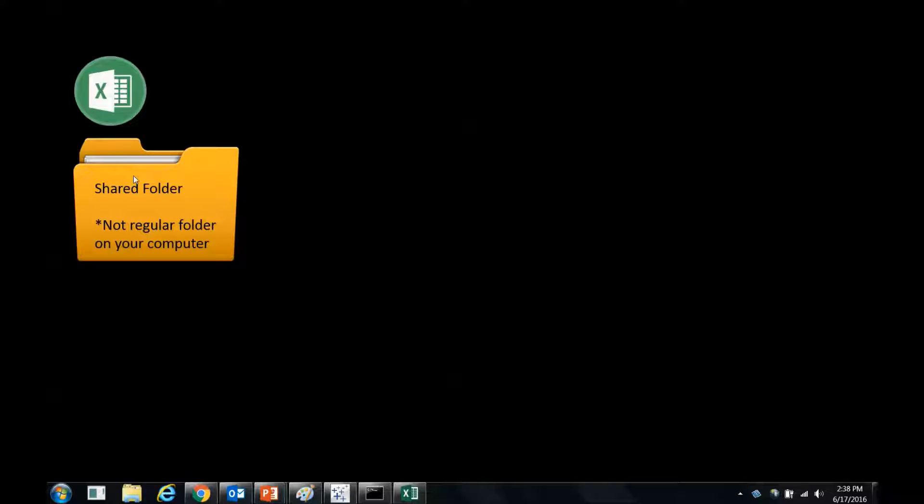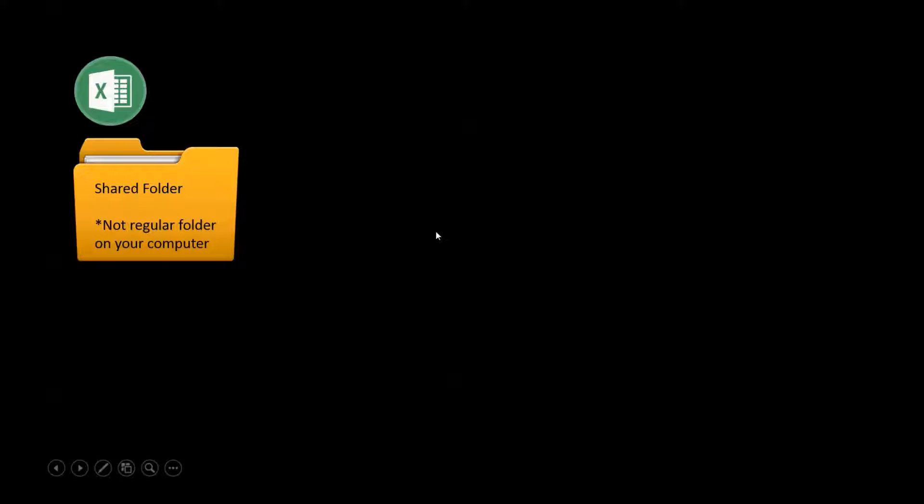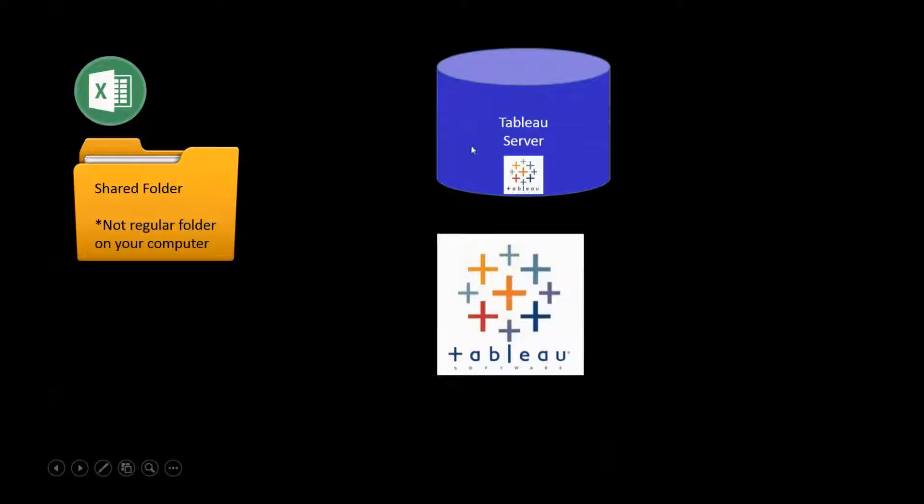So again, store your stuff in a shared folder, use the UNC path to get to that, and then also make sure that your Tableau server can see the computer on which the shared drive exists.